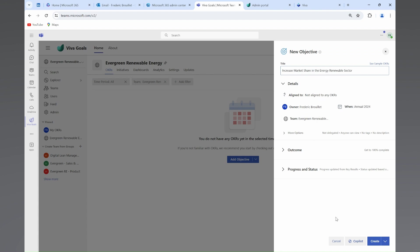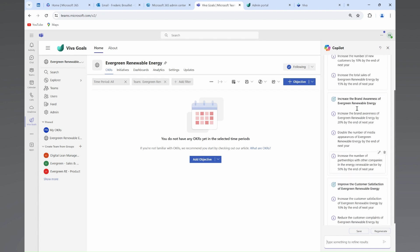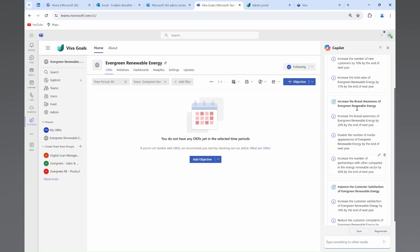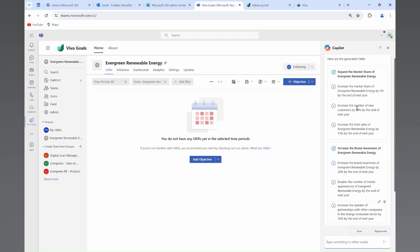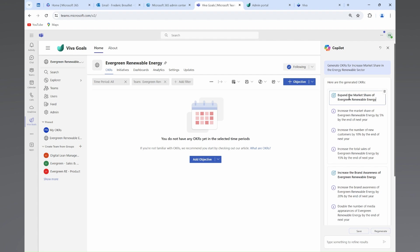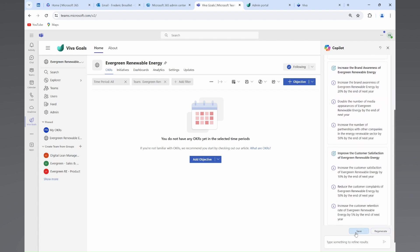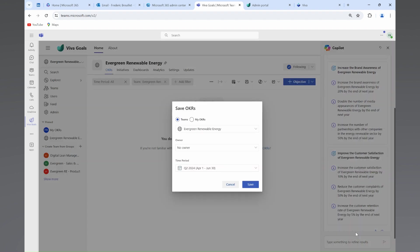Or you can start from samples created by Microsoft, which is honestly very powerful as well to give you inspiration. Or if you have Microsoft Copilot, you can have Generative AI supporting you in the creation of your goals and associated key results.